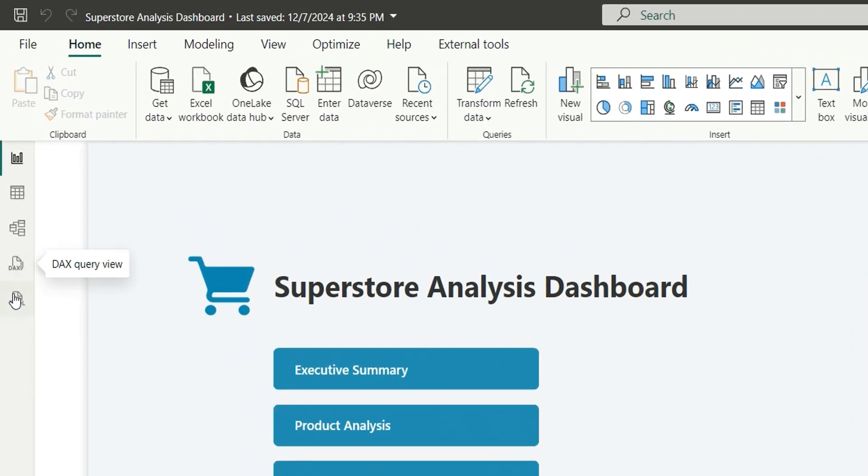In this view it's basically a script editor and it can give you access to all the script for all the objects like table, column, measure, model, relationship, perspectives and many other things.